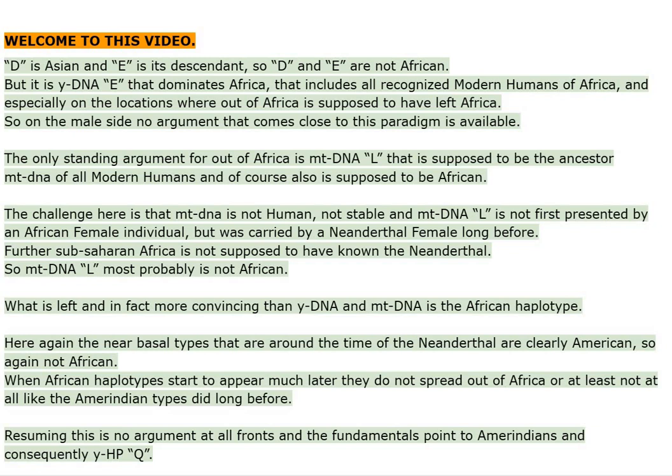Welcome to this video. D is Asian and E is its descendant, so D and E are not African. But it is YDNAE that dominates Africa, that includes all recognized modern humans of Africa, and especially on the locations where out of Africa is supposed to have left Africa.